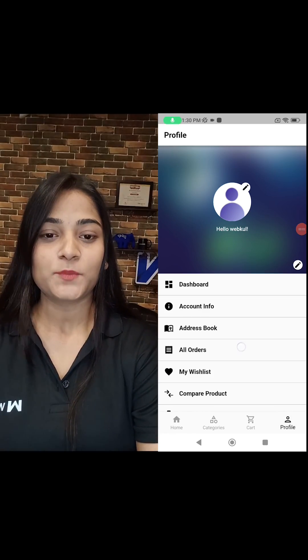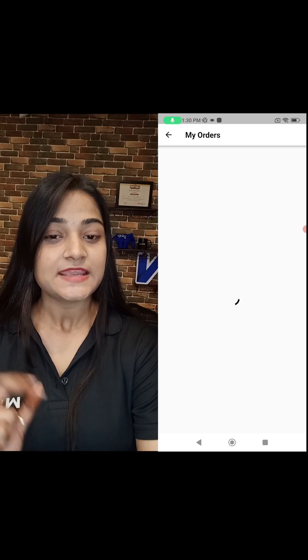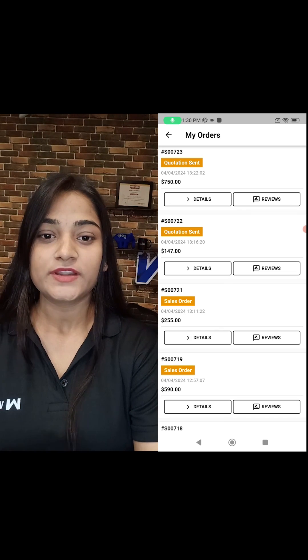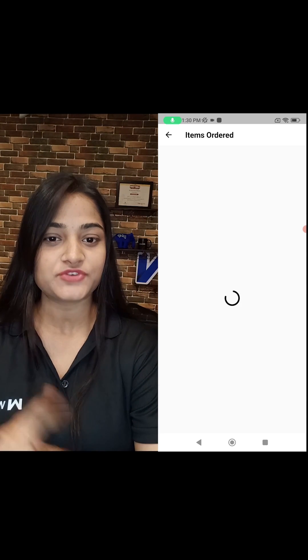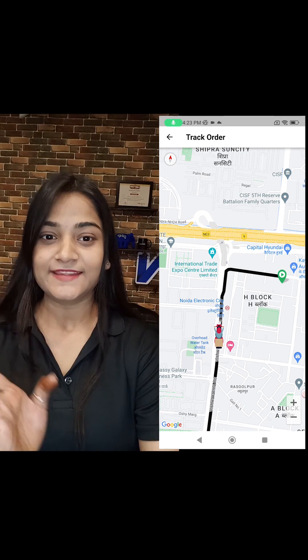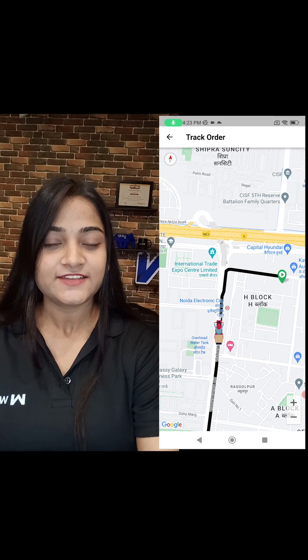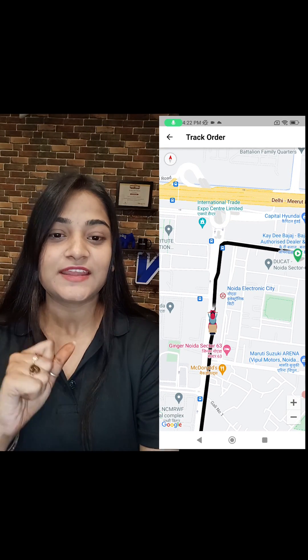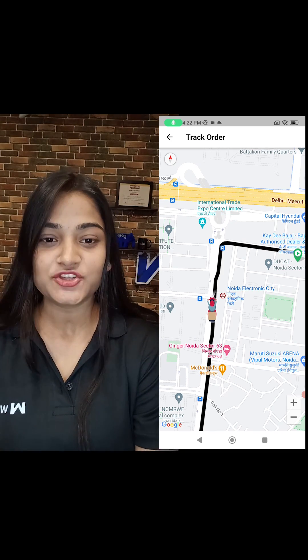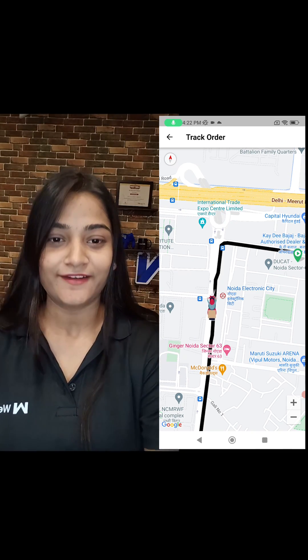Now as the order has been assigned to the delivery executive, we'll track the live location of the order. Choose the profile option and click on my orders. Here you can choose the order which you have just placed. There we have the option of track order — click on it and you can see the delivery executive's live location and check when it will arrive.